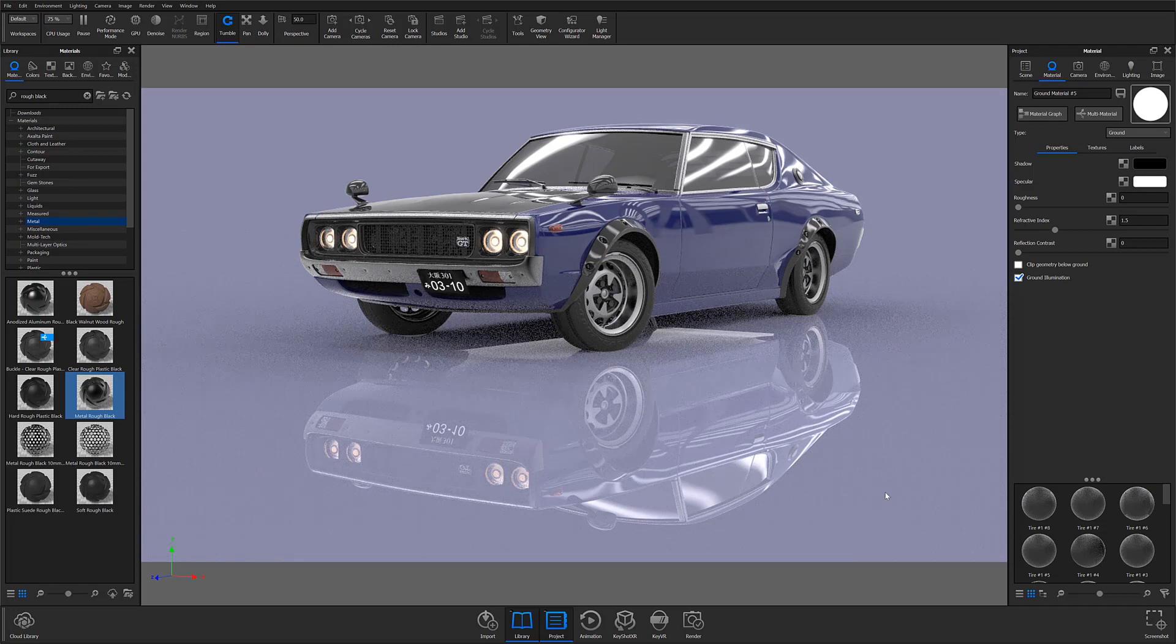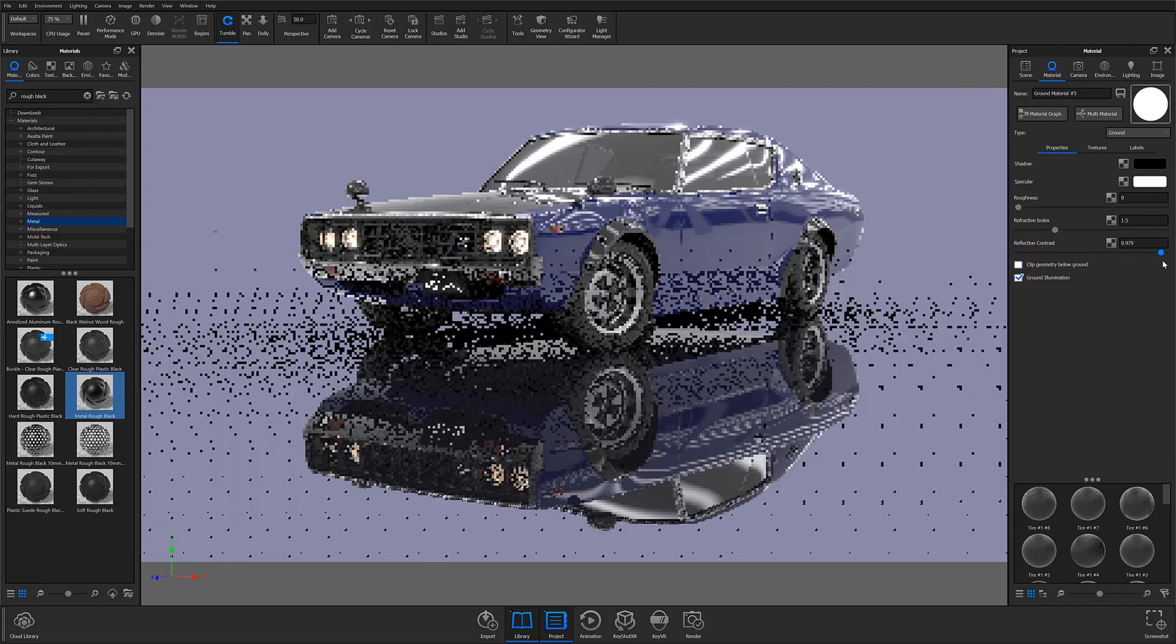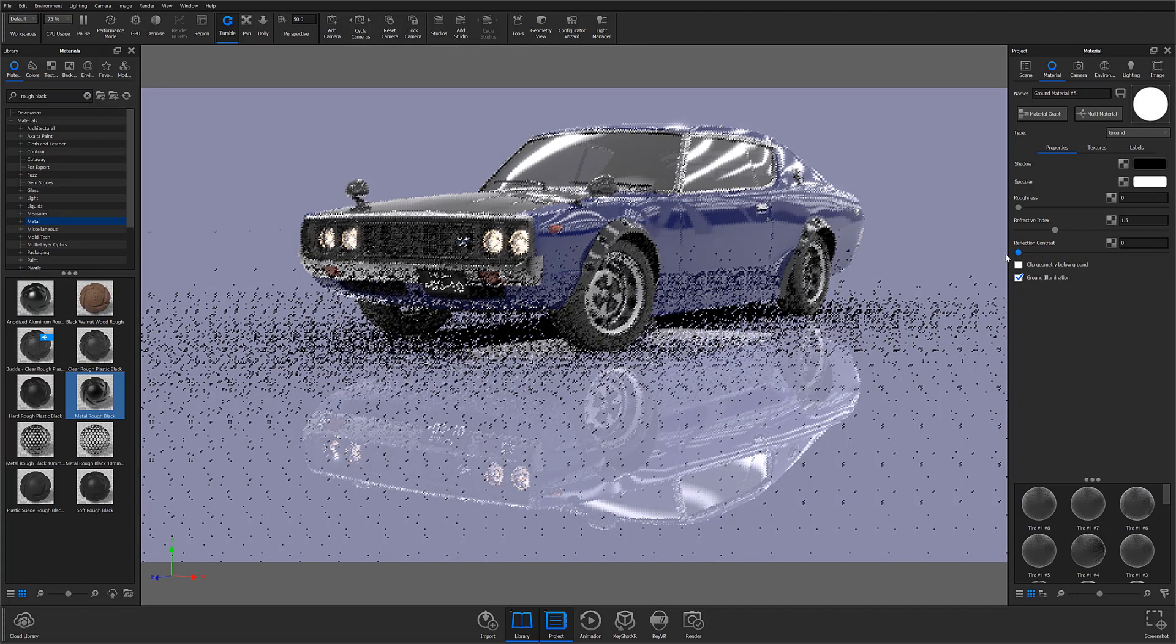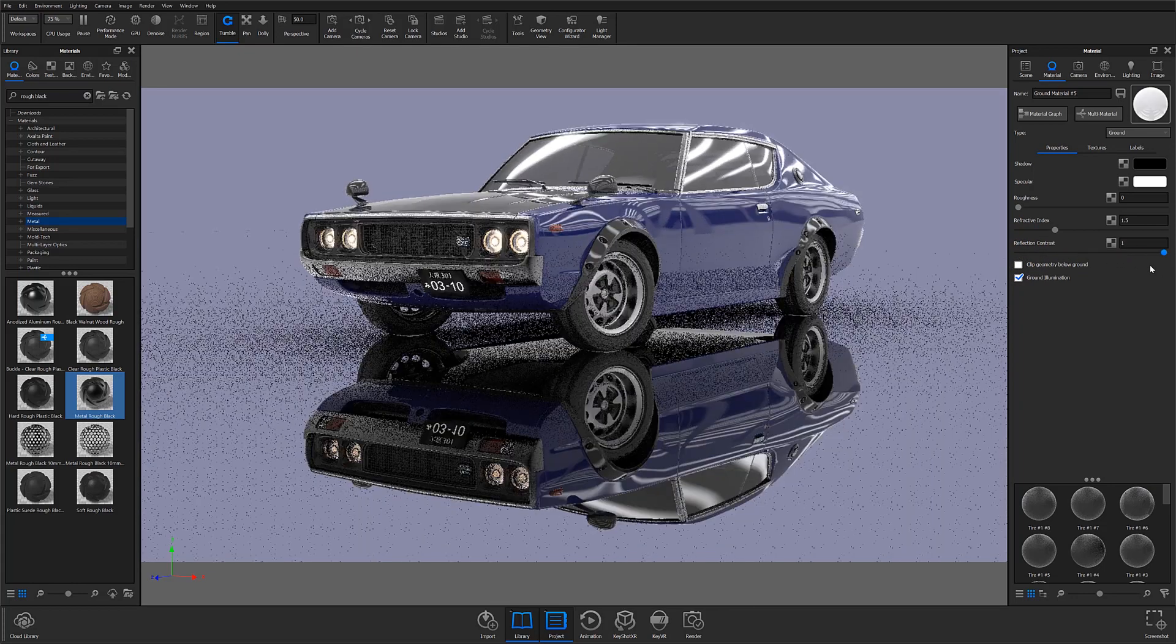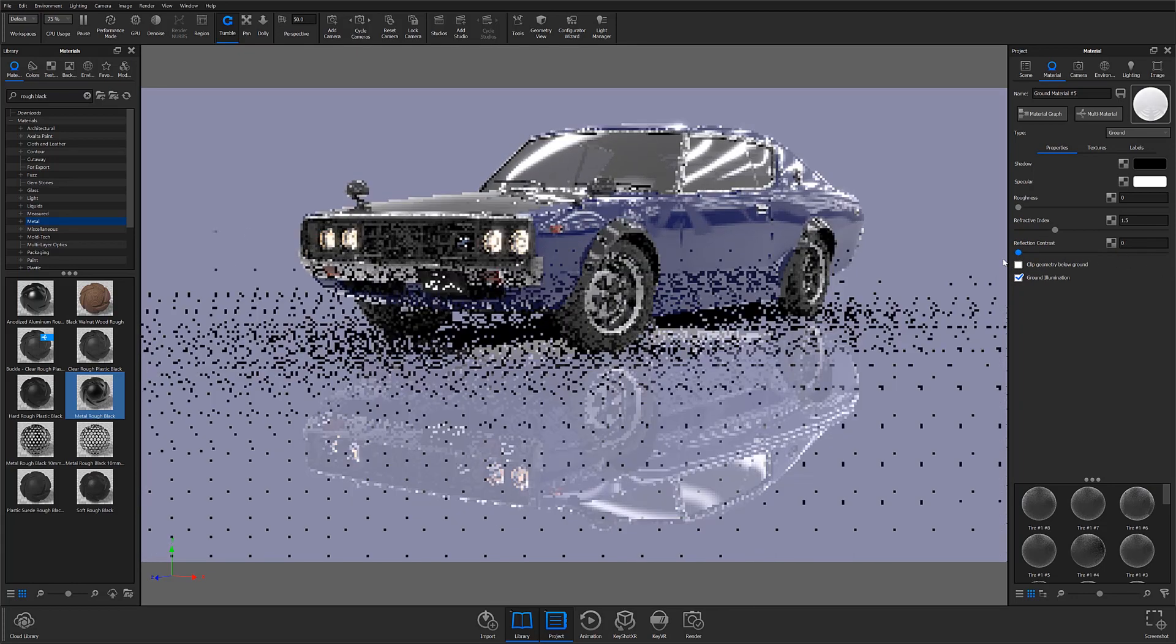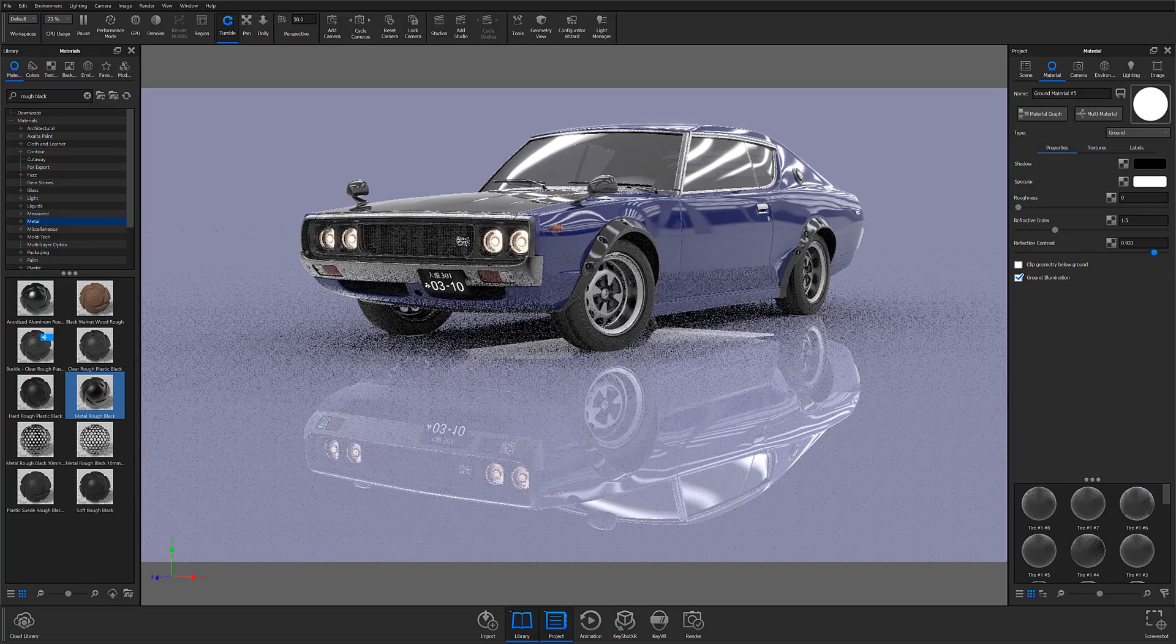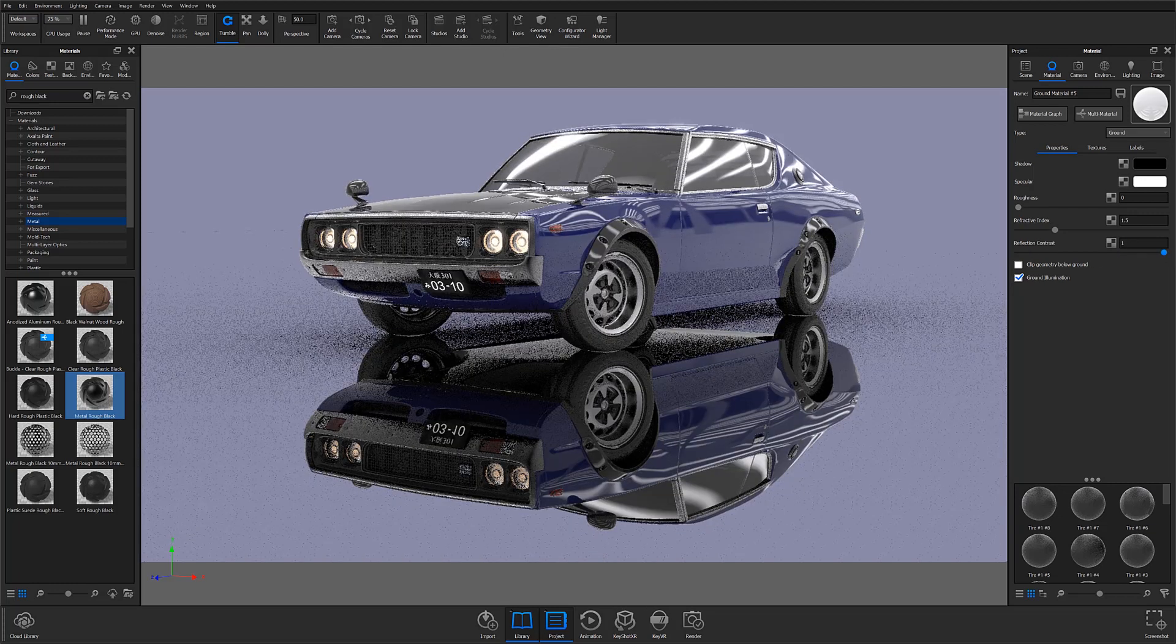I then typically adjust the reflection contrast slider next in order to control the contrast of my ground reflection. A value of 0 produces a very faint reflection, while a value of 1 creates a very defined reflection.